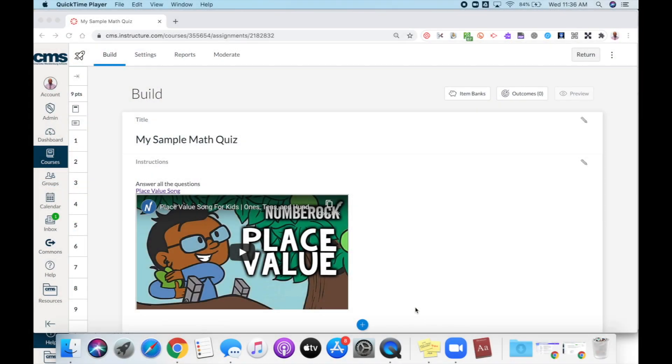Allow your students to have multiple opportunities to complete your quiz by enabling the multiple attempts option inside of your quizzes in Canvas.